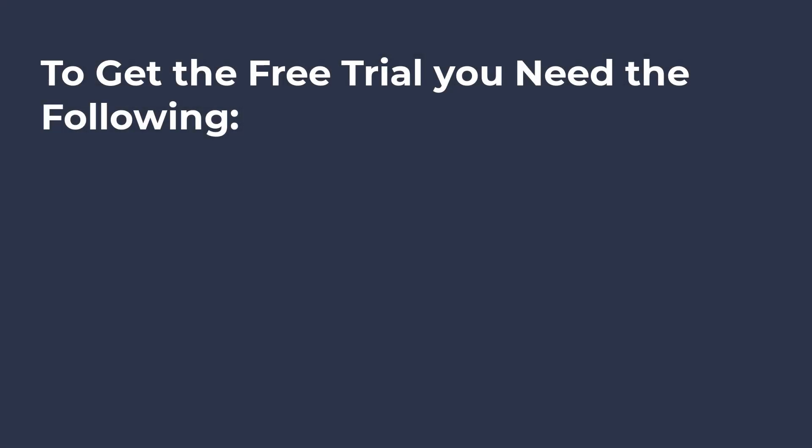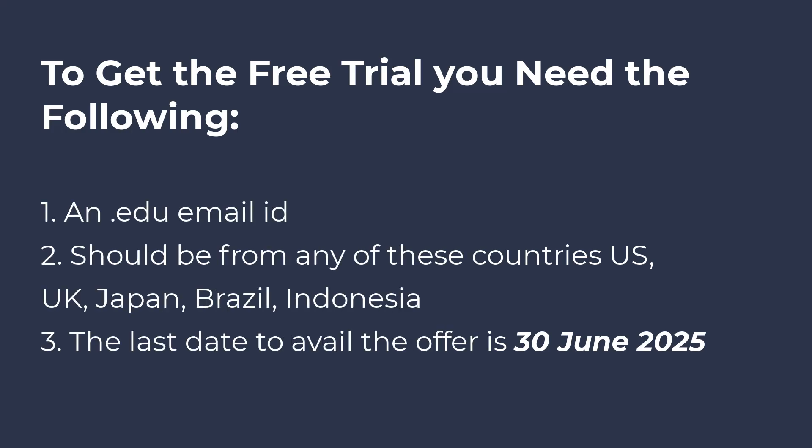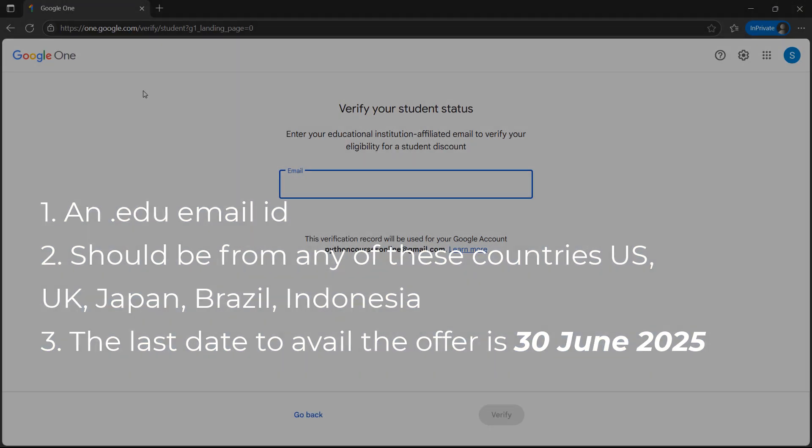To get the free trial, you need the following information handy: an EDU email, you should be from UK, US, Japan, Brazil, or Indonesia, and remember the last date for the offer is 30th of June 2025.